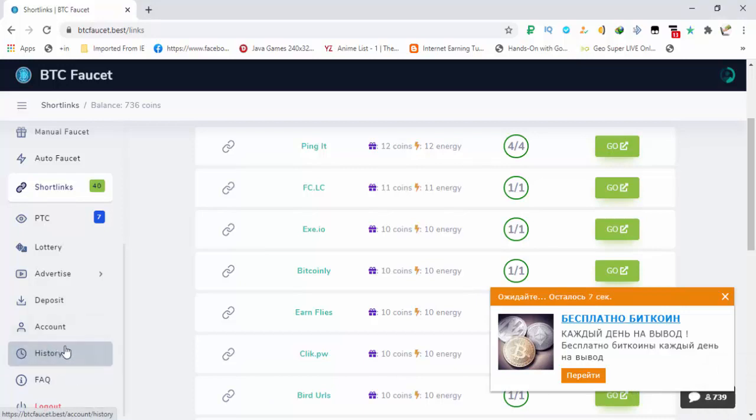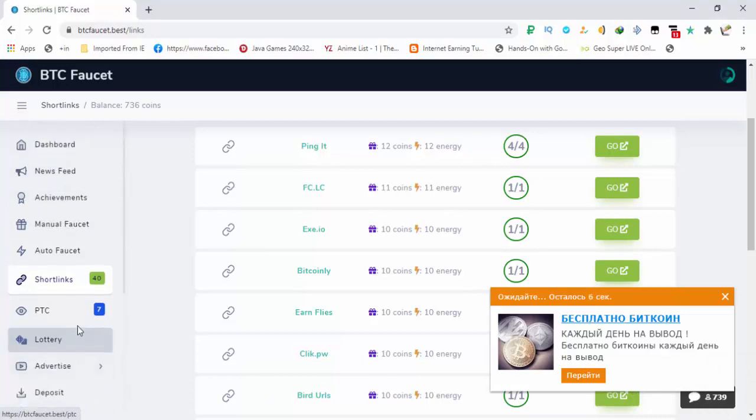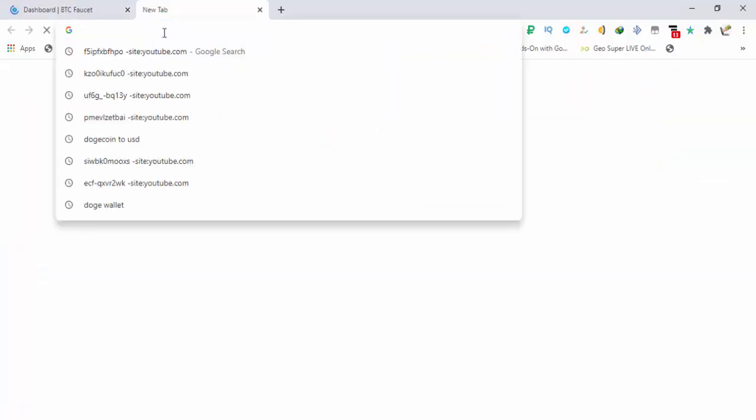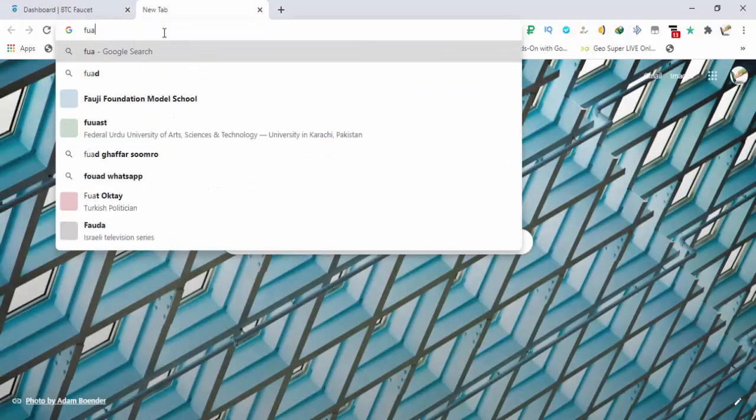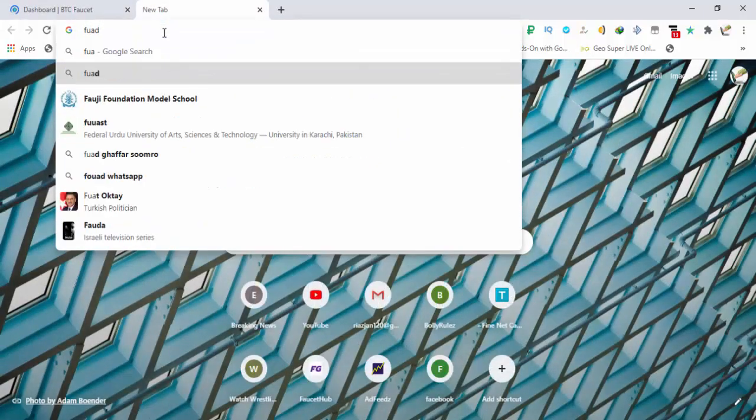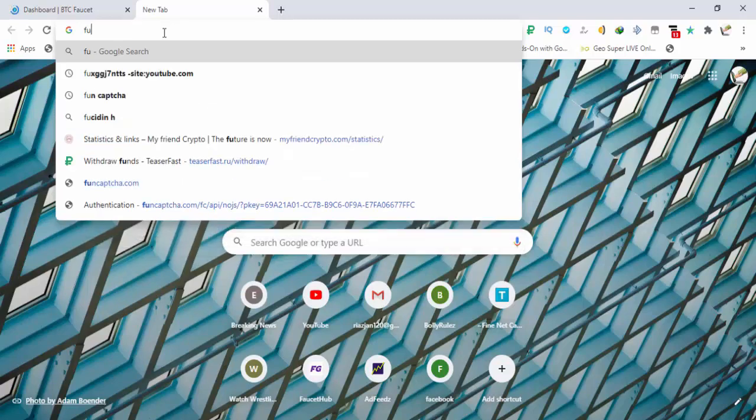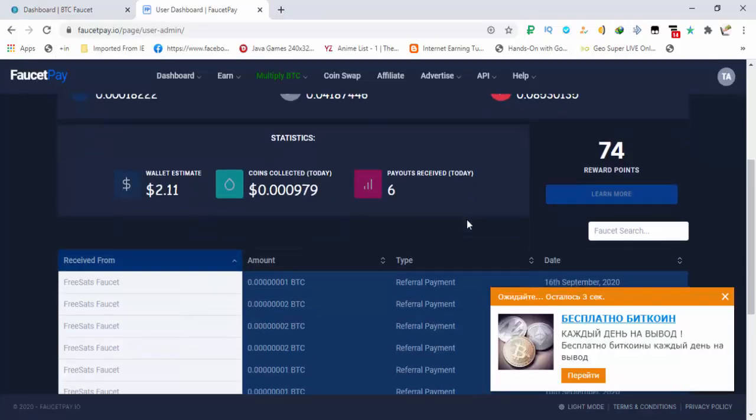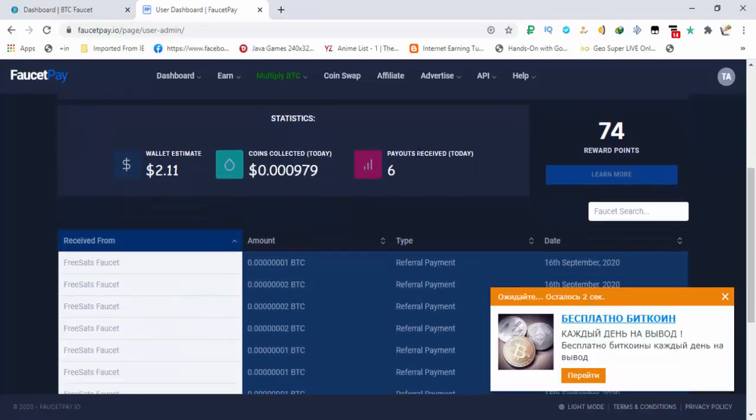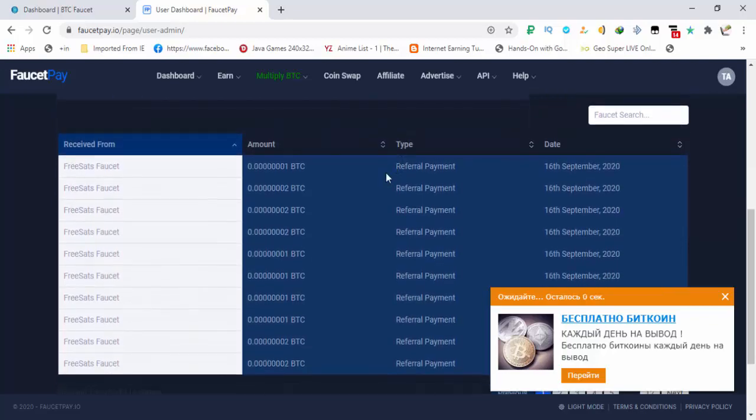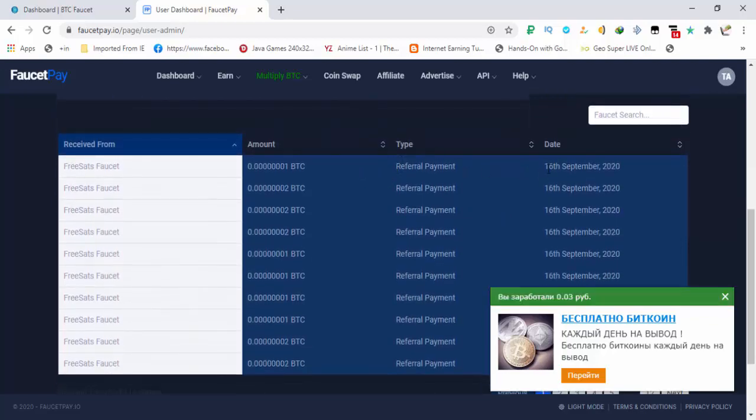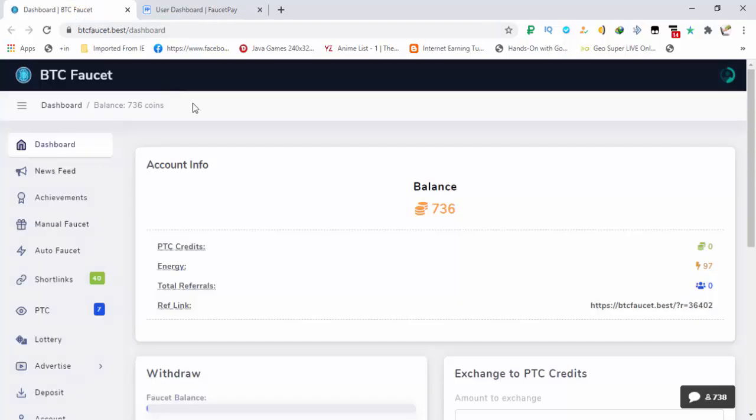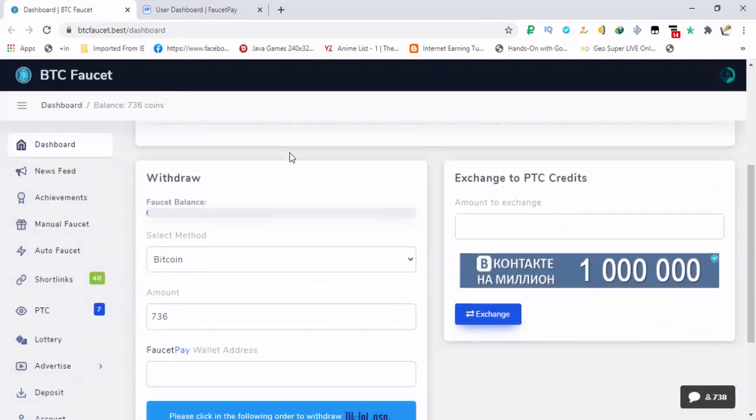So going on to the dashboard, making the withdraw. First let me show you my FaucetPay account. You will be getting your payment to FaucetPay. You can see that received today is 6 coins and last payment made on 16 September. So let's make the request.